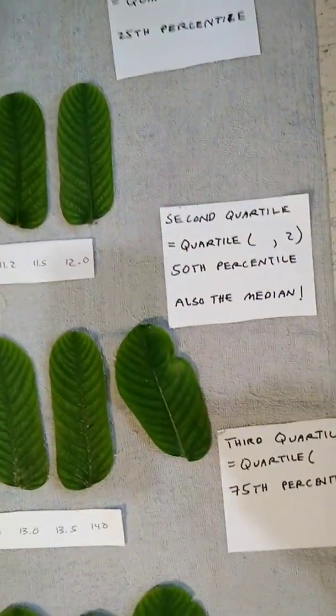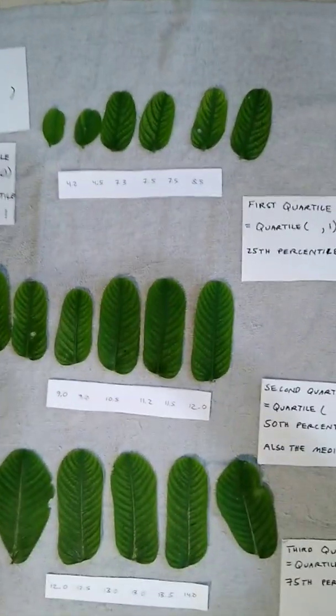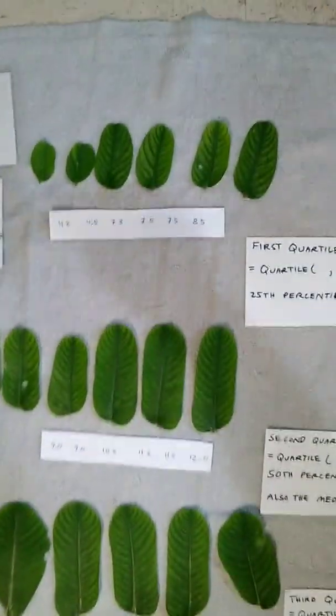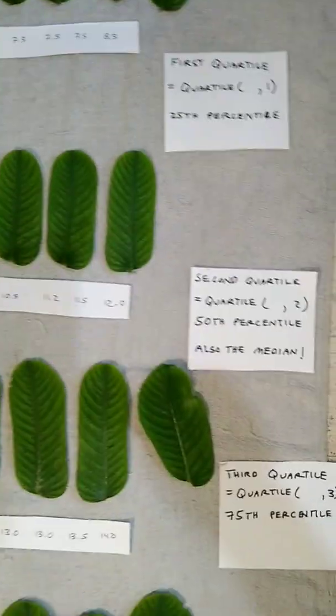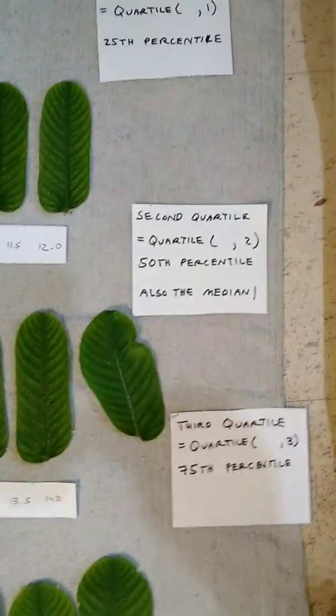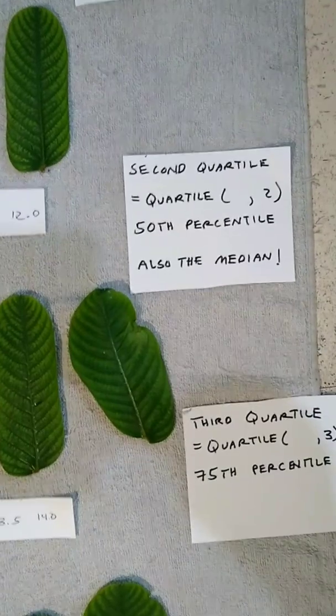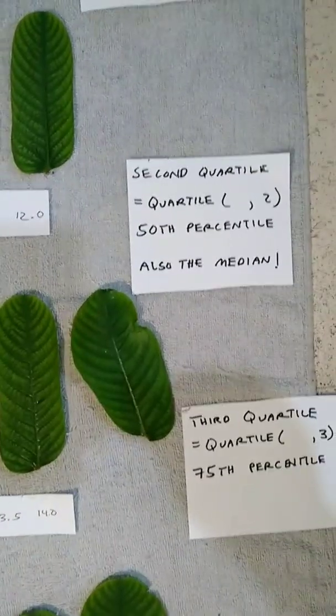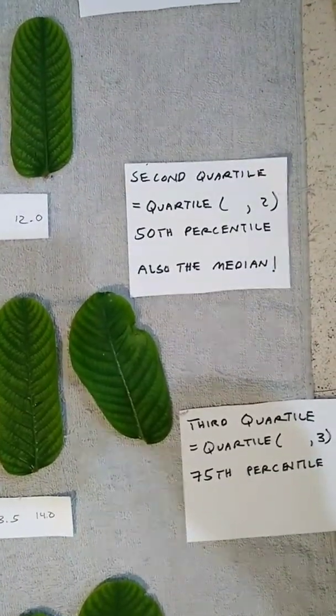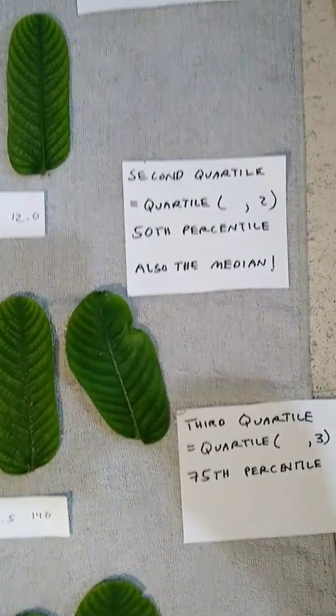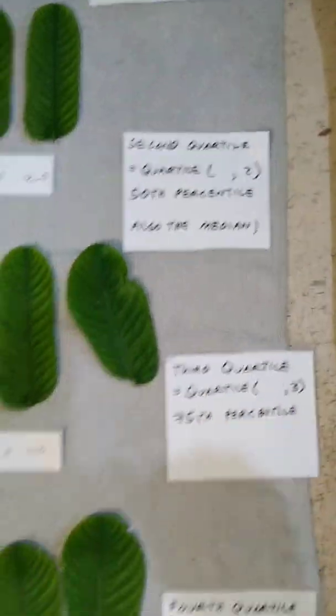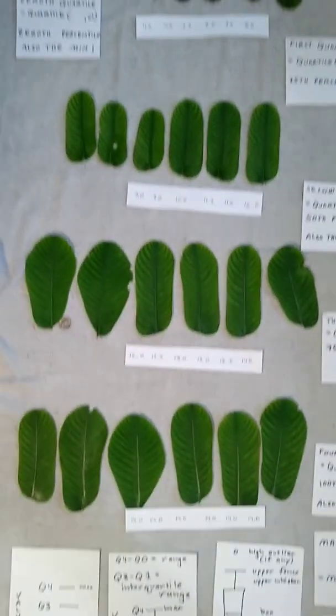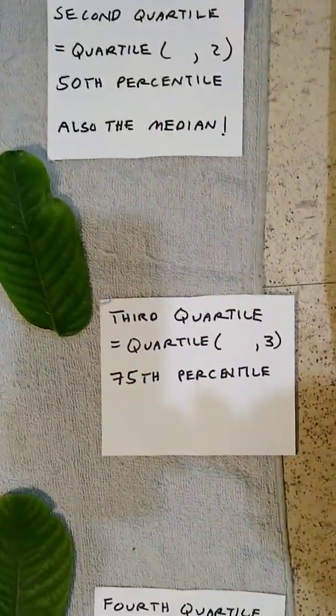The median happens after two quarters. There's the first two quarters. The median happens after two quarters, so that's the second quartile. It's also 50% of the way through the data, so it is the 50th percentile. Likewise, after three quarters of the data is the third quartile.